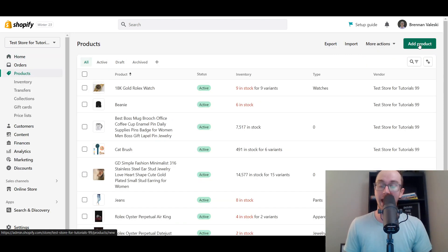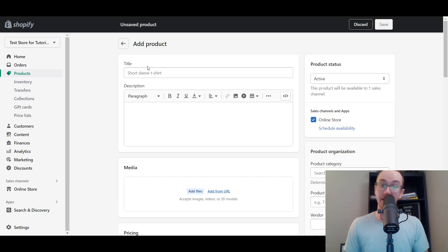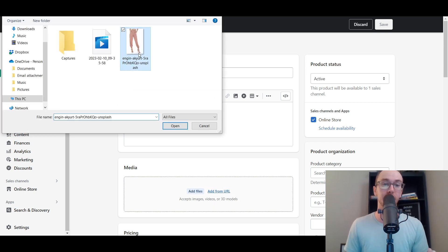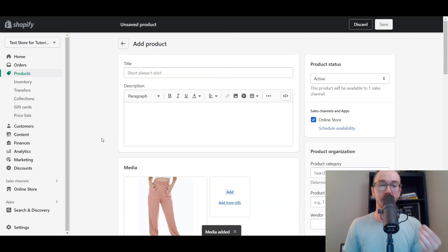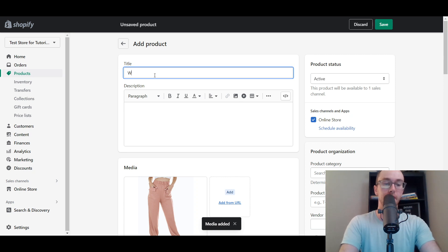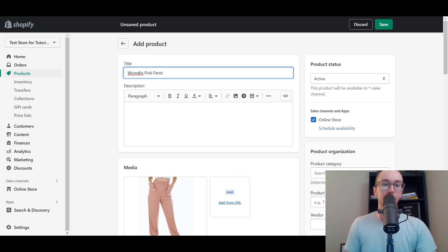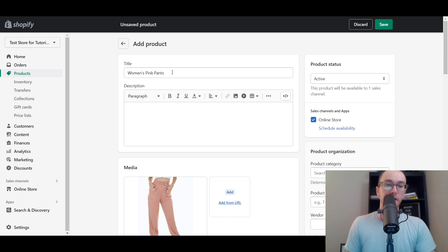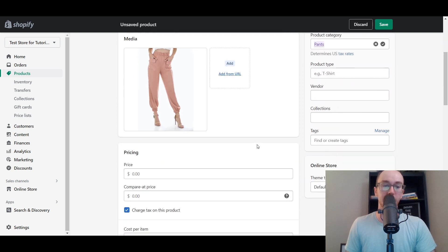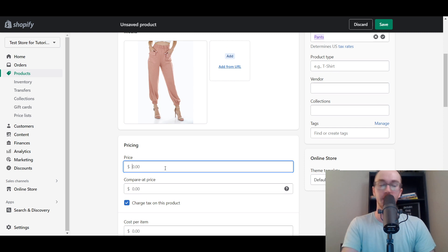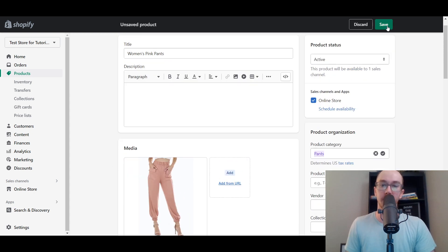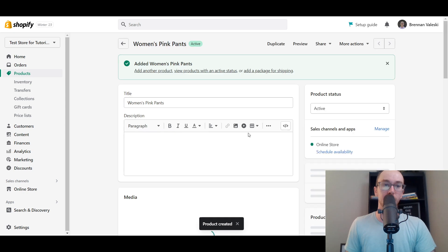Next, select Add Product and go ahead and add your product. For this example, we're going to be using some women's pants. We'll add the image first, then type in the product name — Women's Pink Pants. We've got the product category set to Pants, and we'll add a price of $62. Go ahead and click Save.